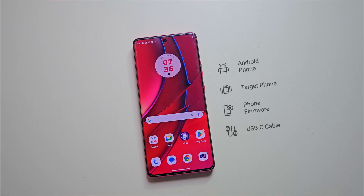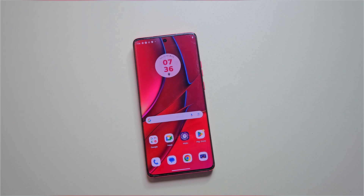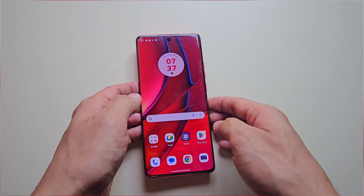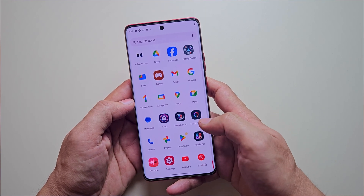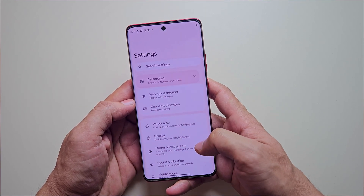Before we begin, here's what you'll need: an Android phone to execute fastboot commands, the Motorola phone you want to root, the phone's firmware (I'll show you how to download it later in the video), and a USB Type-C to Type-C cable. In this demonstration, I'm using a Moto Edge 40, but after watching this video you will be able to root any Moto phone.